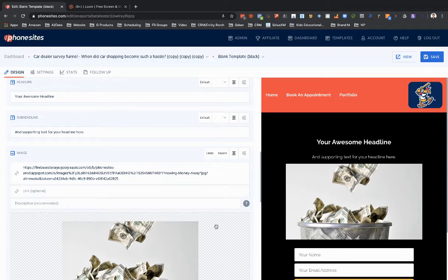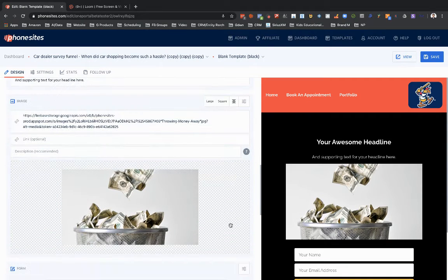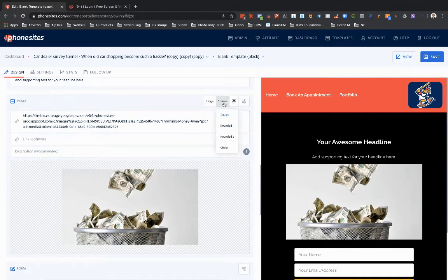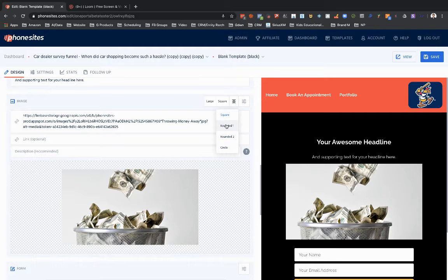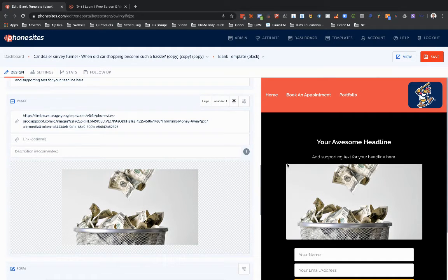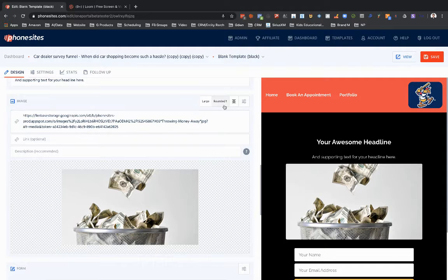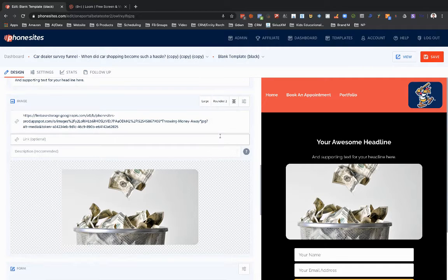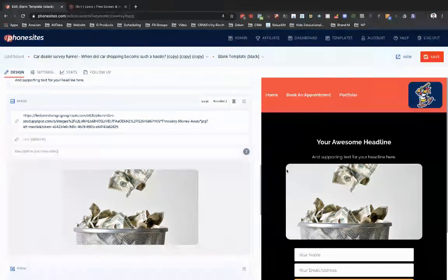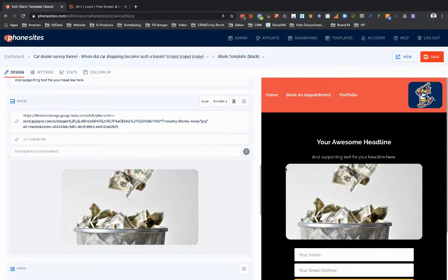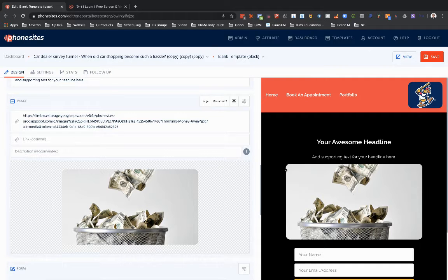So what I want to show is if I change this from square, I can change this to rounded one, which gives it a very slight, subtle round on the corners. Or I can create a larger radius for the round here. I don't think that was the right term there.